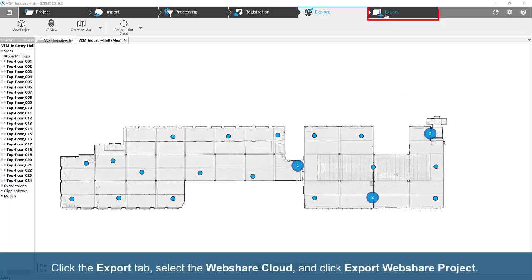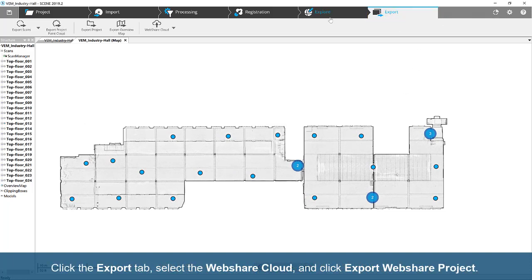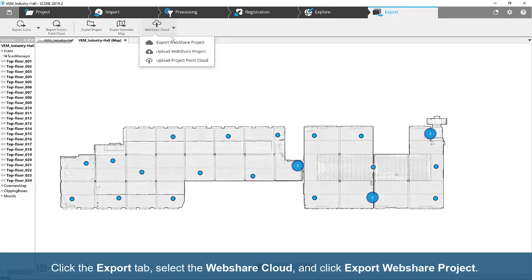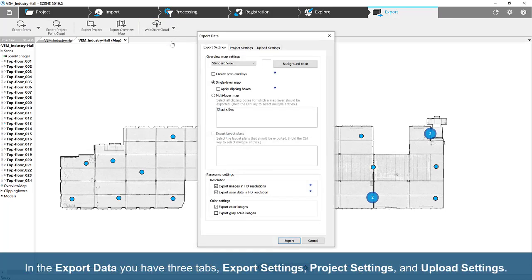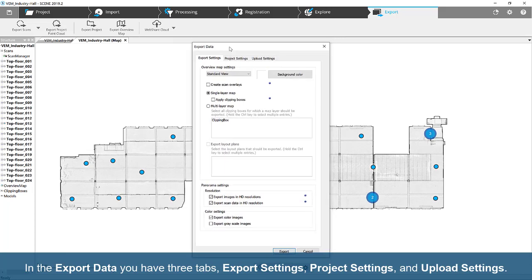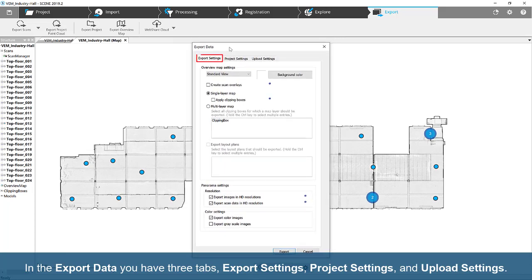Click the Export tab, select WebShare cloud, and click Export WebShare project. In the export dialog are three tabs: Export Settings, Project Settings, and Upload Settings.